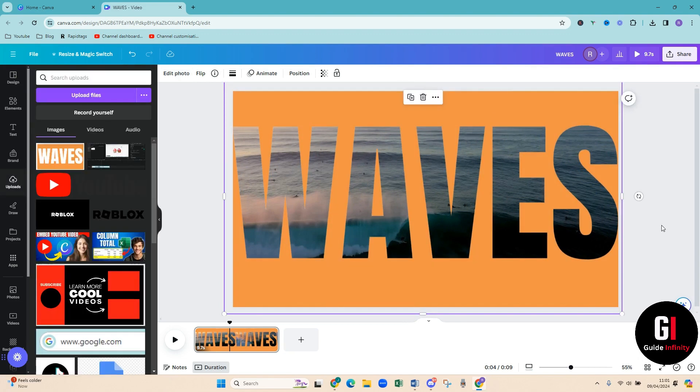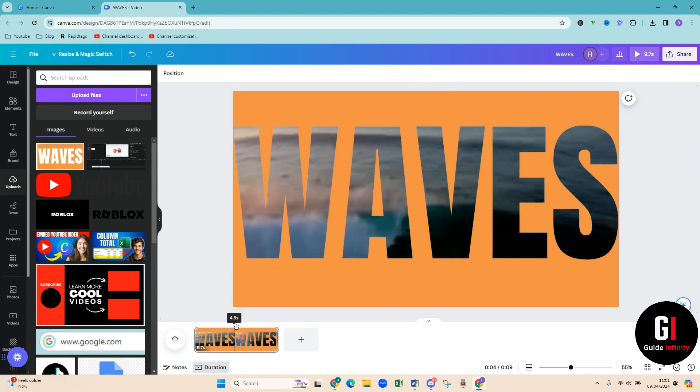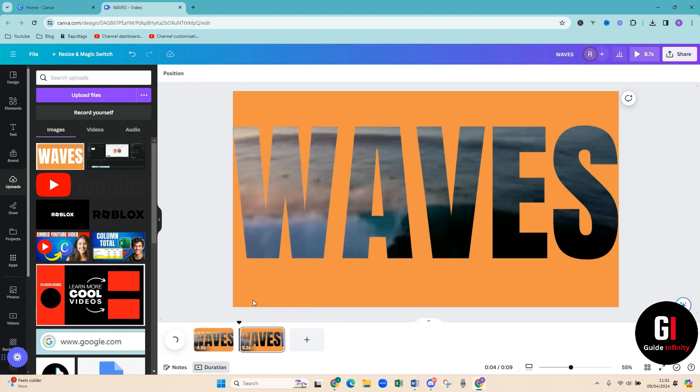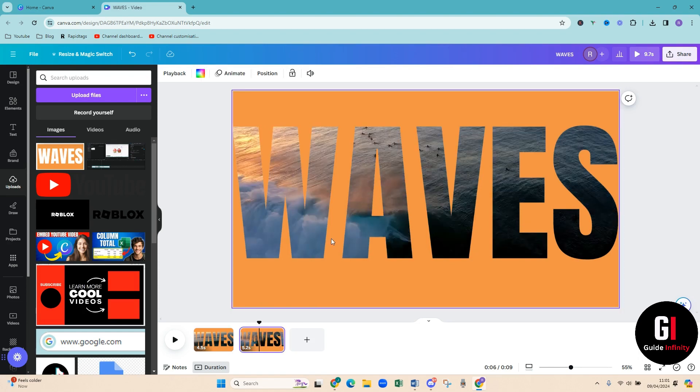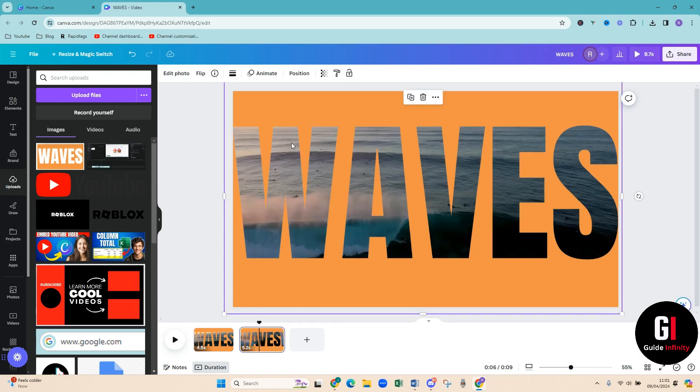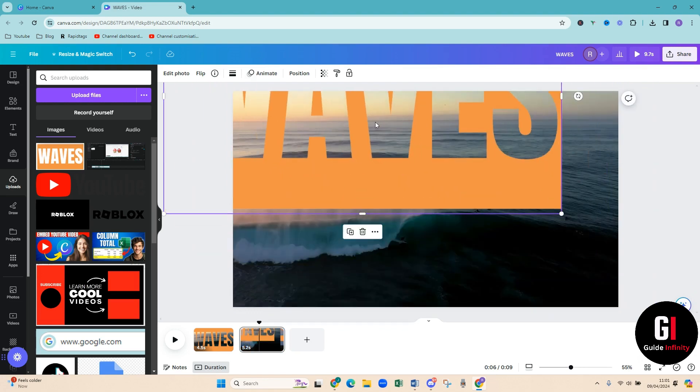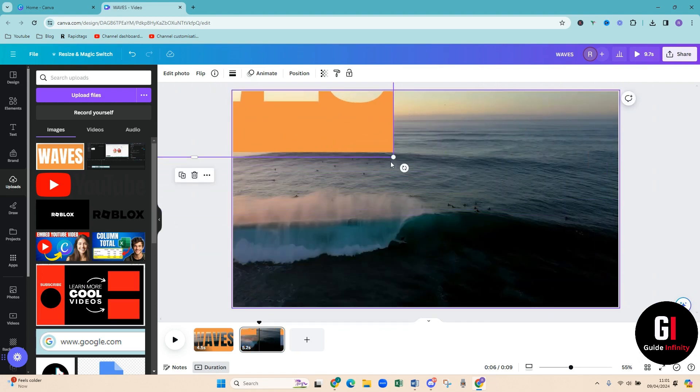Okay that's awesome. So then what we're going to do is come down here, we've got our timeline and we want to right click and then we're going to do split page. So on this second page here we want to now make this super big.